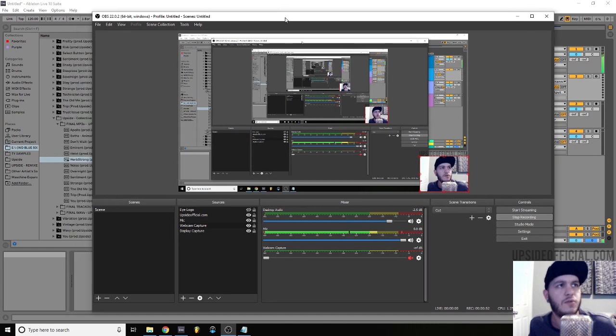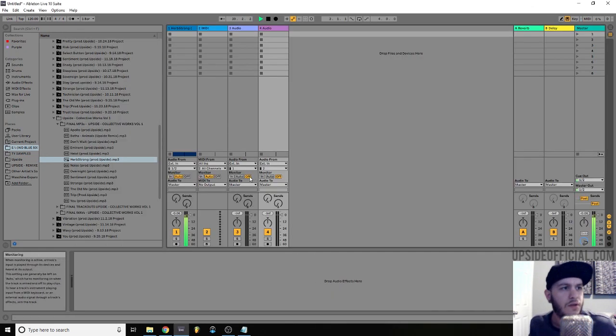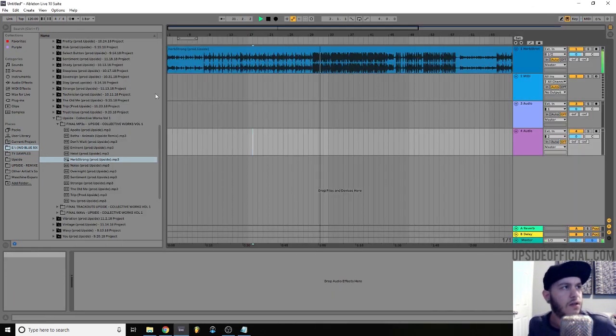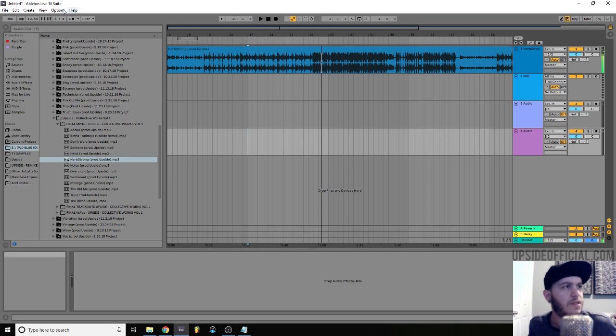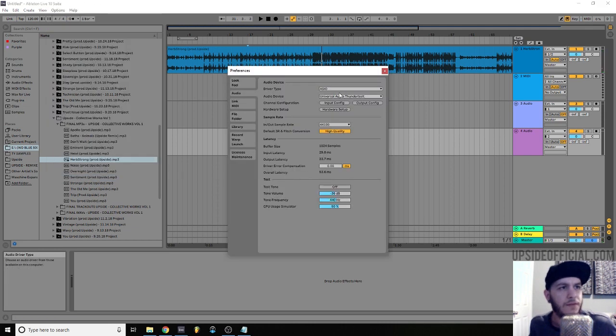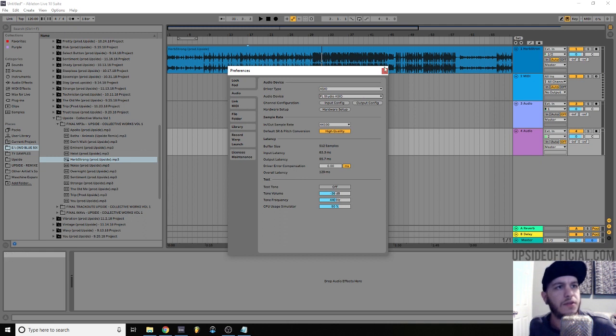I've got no desktop audio in OBS. I've got meters in Ableton. The solution from Creos on YouTube, thanks for the tip. FL Studio ASIO driver.